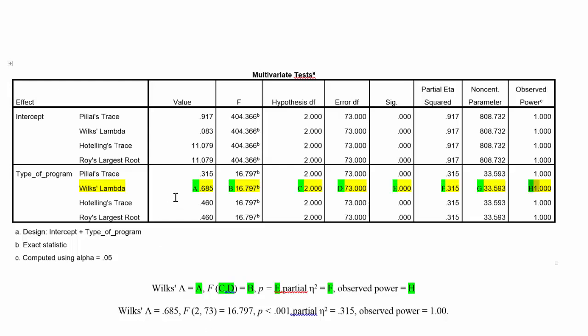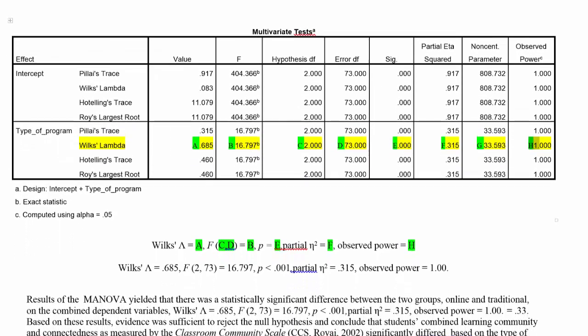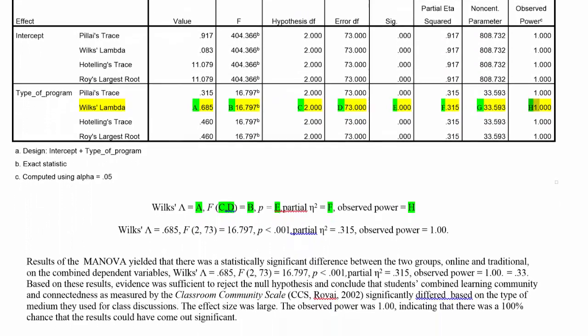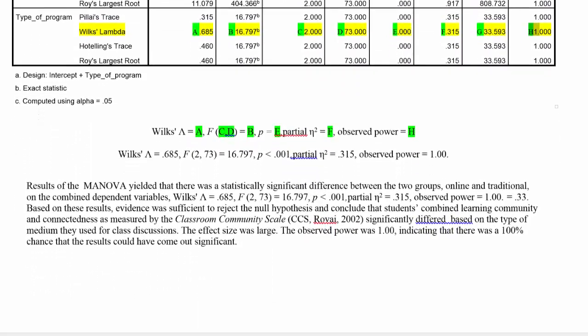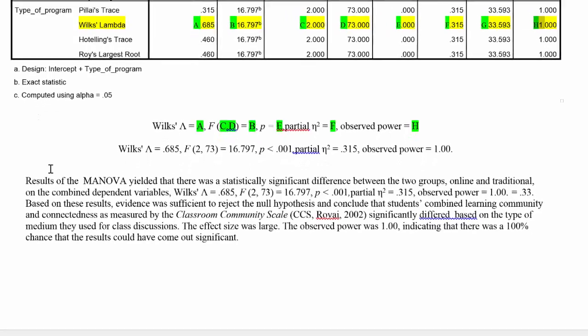Now that we understand all these different numbers in this table and how to report it, let's talk about how to actually write up the results and use these numbers and these statistics to support our conclusion.